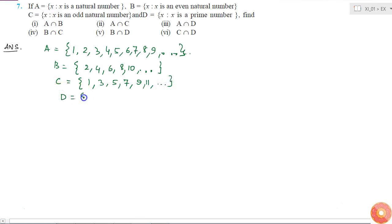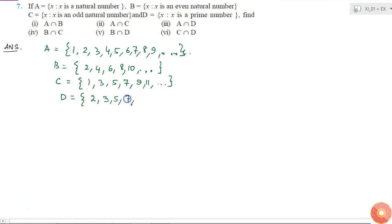And set D is prime numbers. Prime numbers are 2, 3, 5, 7, 11, and so on.